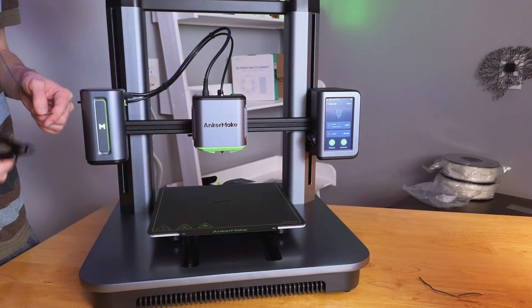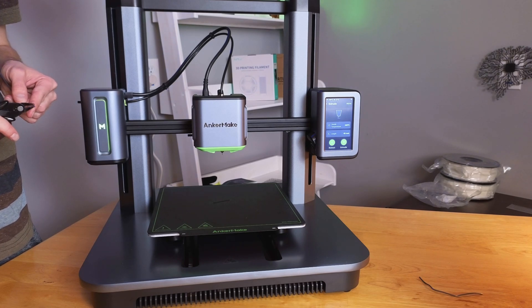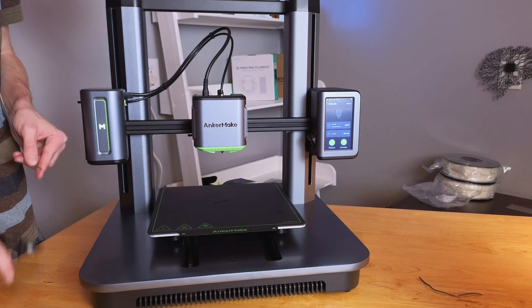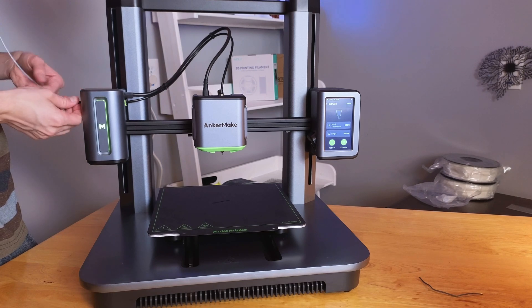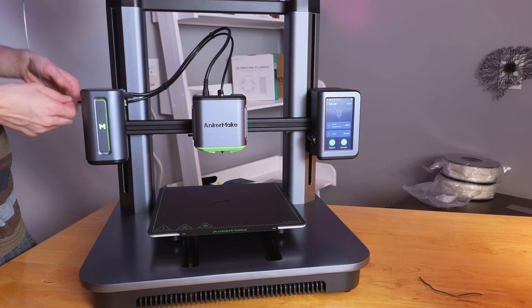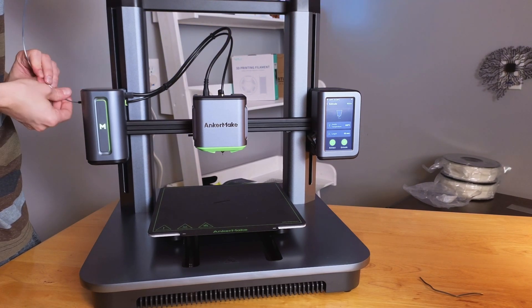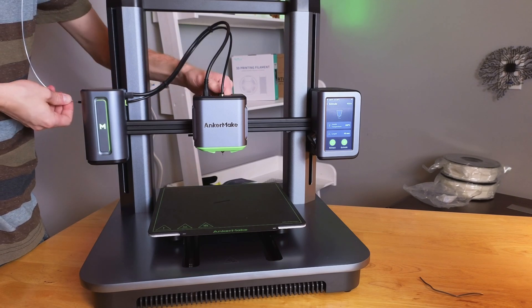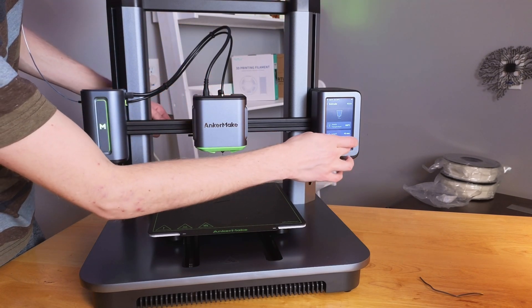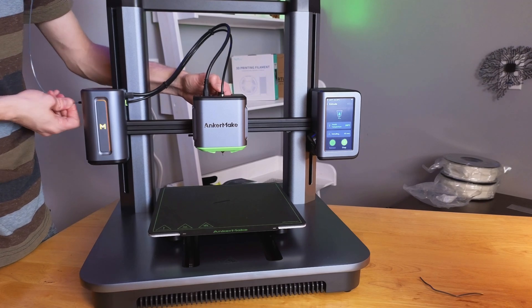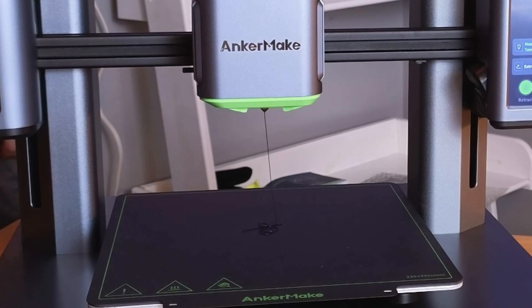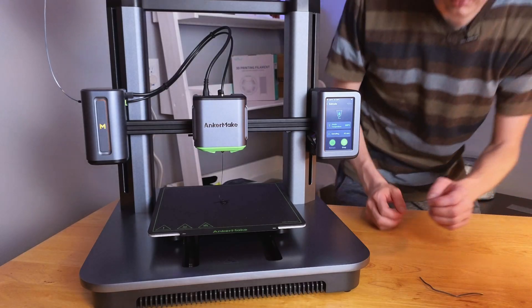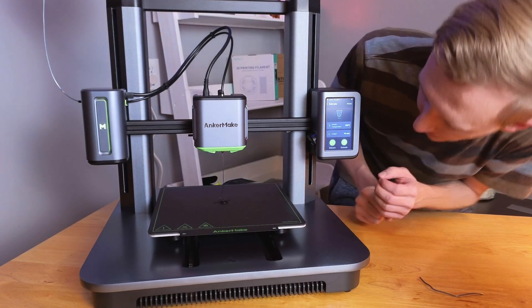All right, I couldn't get it to go in so I'm gonna snip off the filament at a different angle, see if that'll help us at all, and we'll feed it back through the tube until it reaches the hot end. There we go.